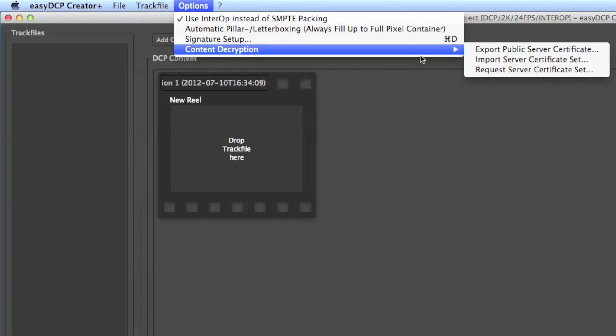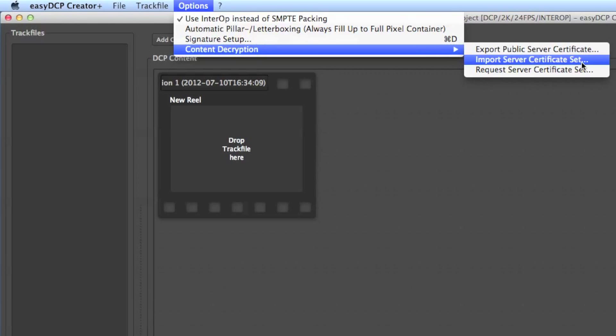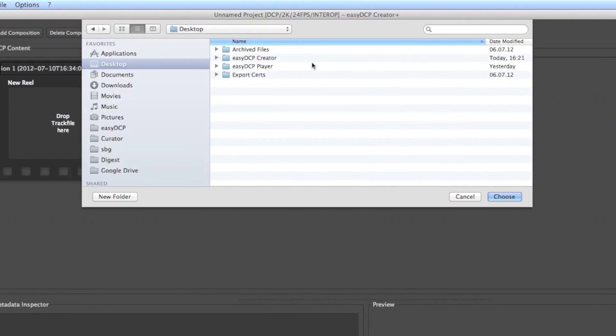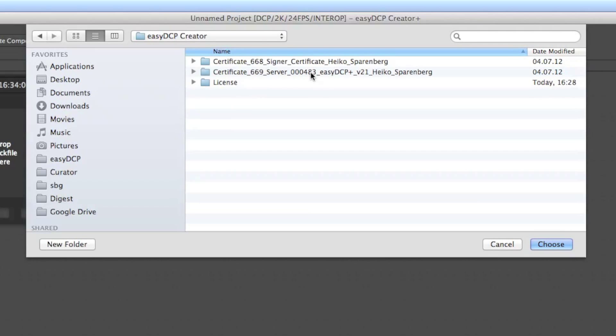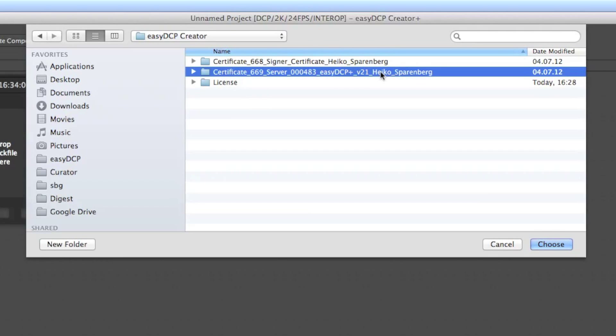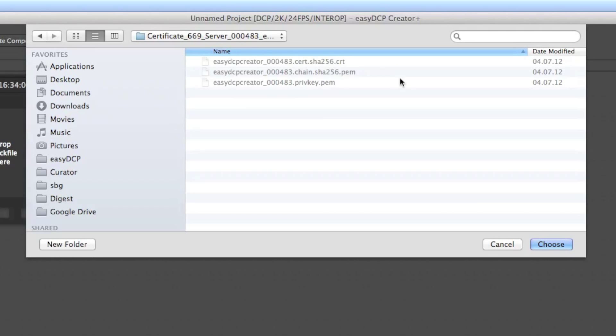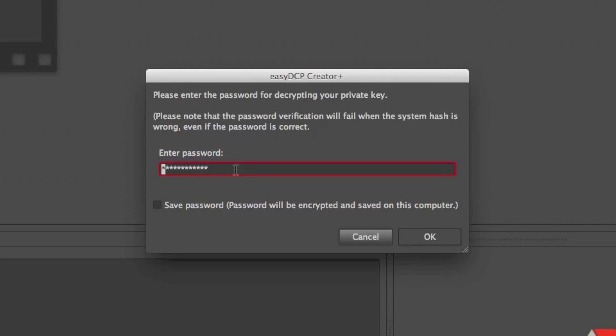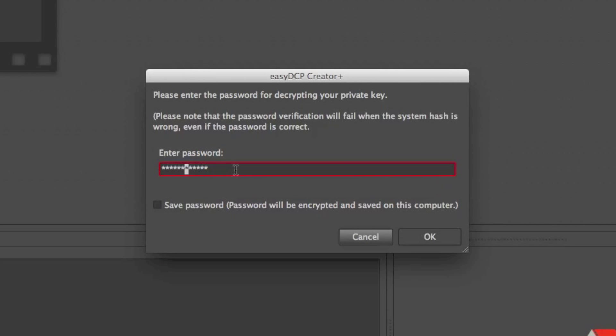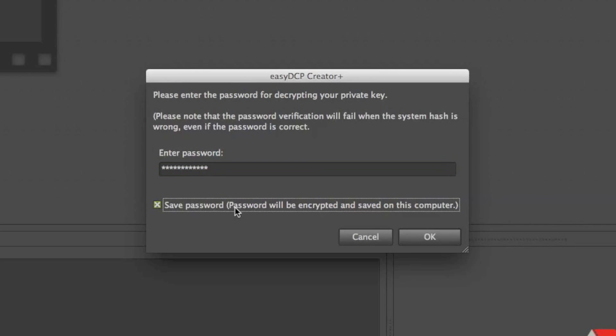Go to Menu Entry Options, Content Decryption and Import Server Certificate Set. This raises a file dialog. Go to the location where you stored the certificate set. Type your password. If you want to click the checkbox for convenience and press the OK button.